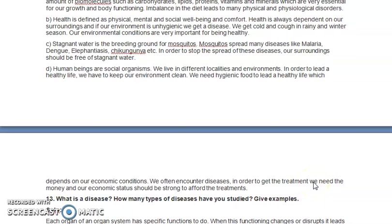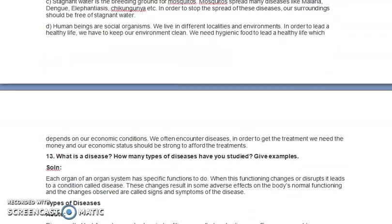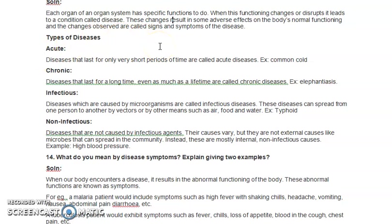Question 13: What is a disease and how many types of diseases are there? Each organ of an organ system has a specific function — the heart, kidney, and lungs all have different functions. When this functioning changes or disrupts, it leads to a condition known as disease. These changes result in some adverse effect on the body's normal functioning, and the changes observed are called signs and symptoms of the disease.